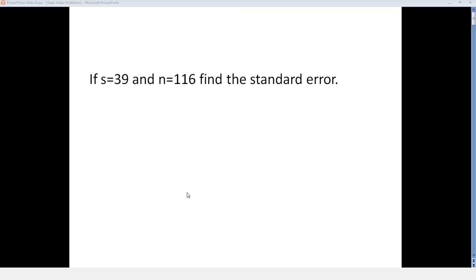If S equals 39 and N equals 116, find the standard error.